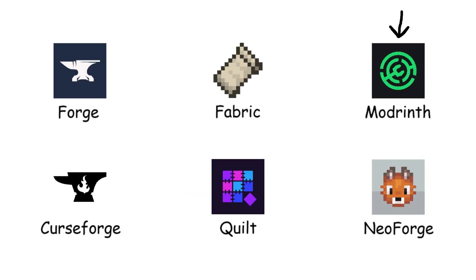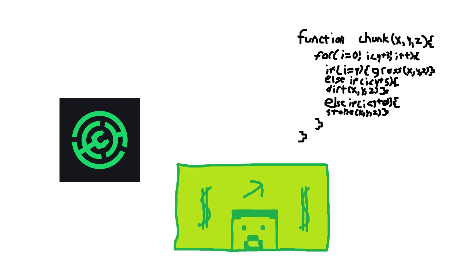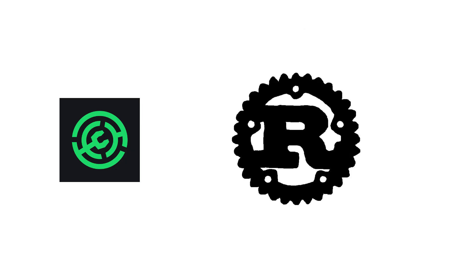Modrinth. Modrinth is a free and open-source modding platform. According to its homepage, it intends to be the world's most modder-friendly platform. It features an open-source API coded in Rust, which can be used in various use cases, including both publishing and downloading mods.